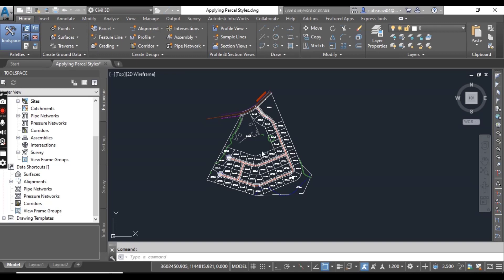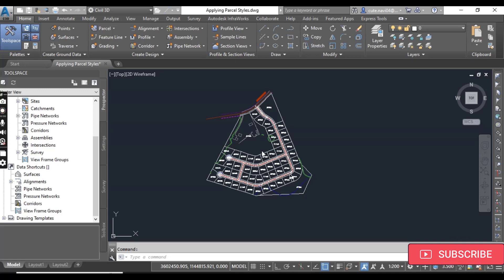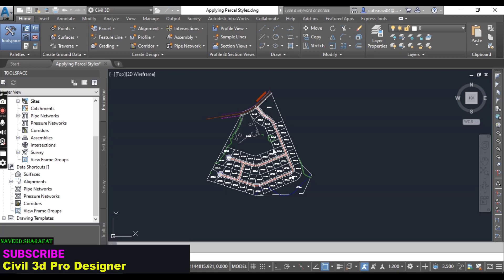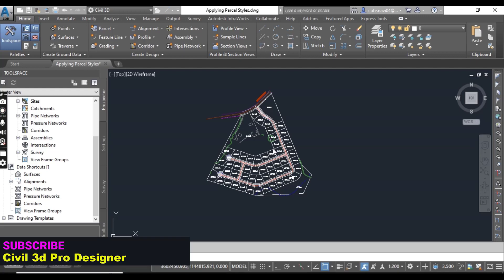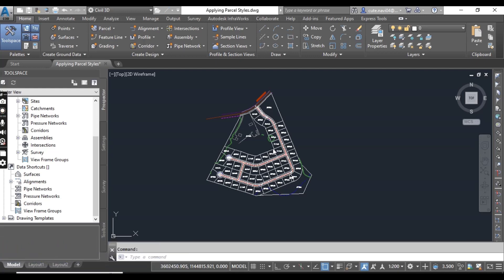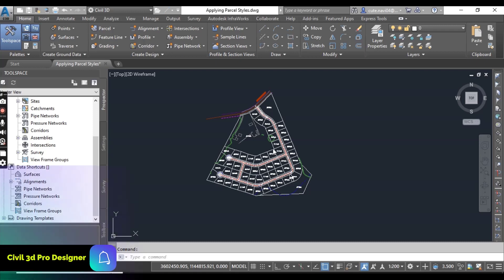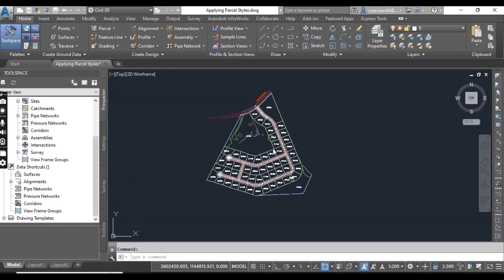Hi friends, welcome to my channel Civil 3D Pro Designer. Today we are going to start chapter number 13. In the previous chapter we already completed parcel creation, but now we need to know how to display and annotate our parcels. So in this chapter number 13 we will talk about displaying and annotating our parcels.